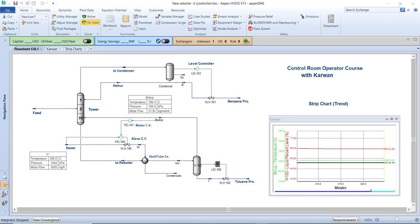Hello guys, what's up — this is Carbon again with a new video about how to become a good control room operator. Some of you may already be working in this position, but several of you in the oil and gas industry may be fresh graduates searching for new opportunities. Sometimes control room operator positions are available, and this video is for everyone — not just those with field experience.